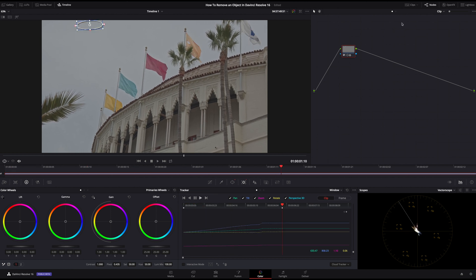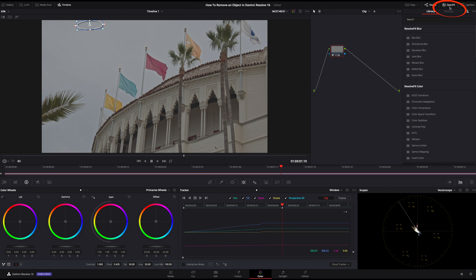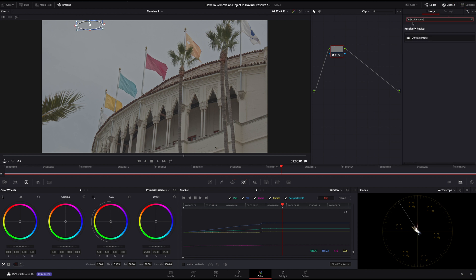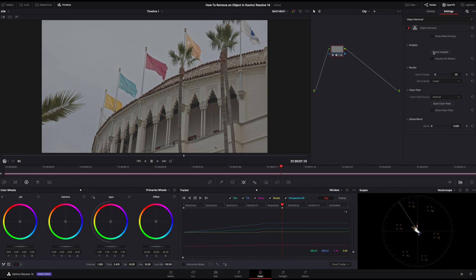Now let's click on Open Effects and search for Object Removal and add it to our node. Then all we have to do is click on Scene Analysis and let it process.